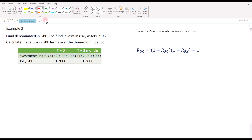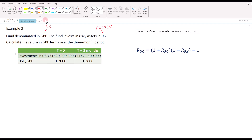Now for example two: the fund is denominated in pounds and invests in risky assets in the US, so calculate the return in pound terms over the three-month period. The domestic currency is British pounds and the foreign currency is US dollars. The value of the investment is expected to appreciate from 20 million US dollars to 21.4 million US dollars. The spot rate is 1.2 US dollars to one pound, and this is expected to increase to 1.26 US dollars to one pound.